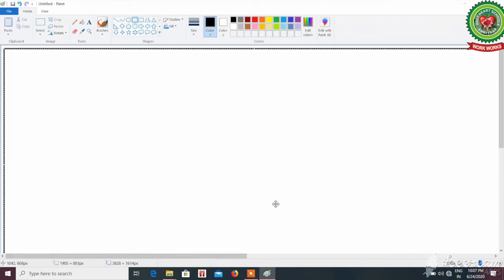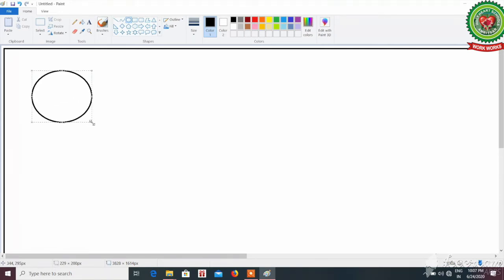Next step: draw a sun. For drawing the sun, as you know the shape of the sun is a circle. Select the oval tool from the shapes group and drag on the drawing area. Now we have drawn a sun.